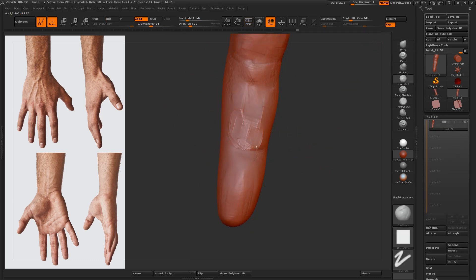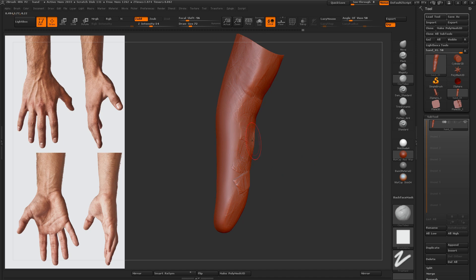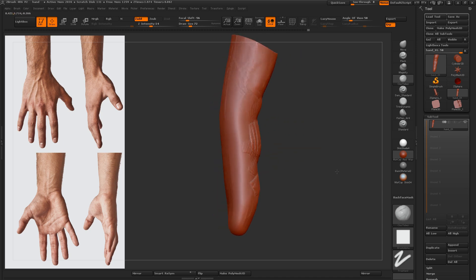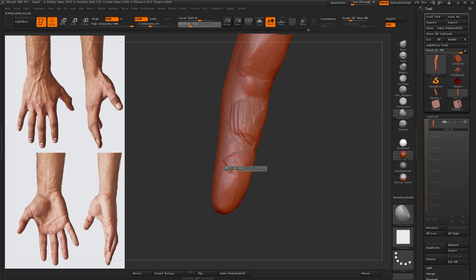So I've isolated the index finger here by holding control and shift and clicking on it, because it's all one poly group, because it all comes from one source Z sphere. Makes it pretty easy to do this.